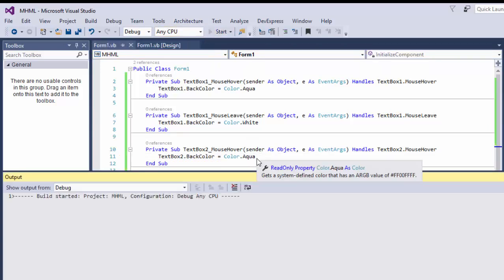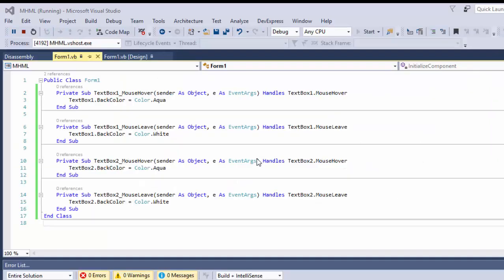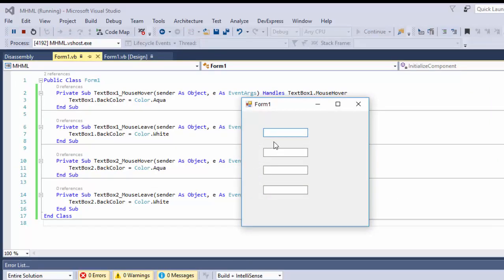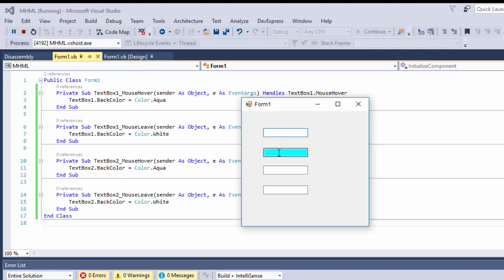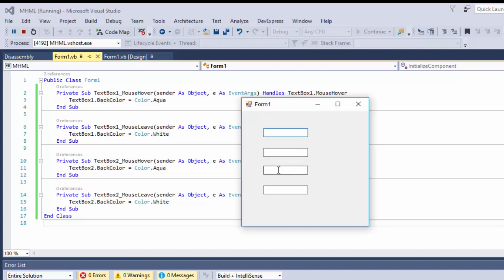Now let's run our application and see how it works. When we hover our mouse on TextBox1, it is going to turn aqua as the background color. When we hover on TextBox2 and then leave, it will become a white background.